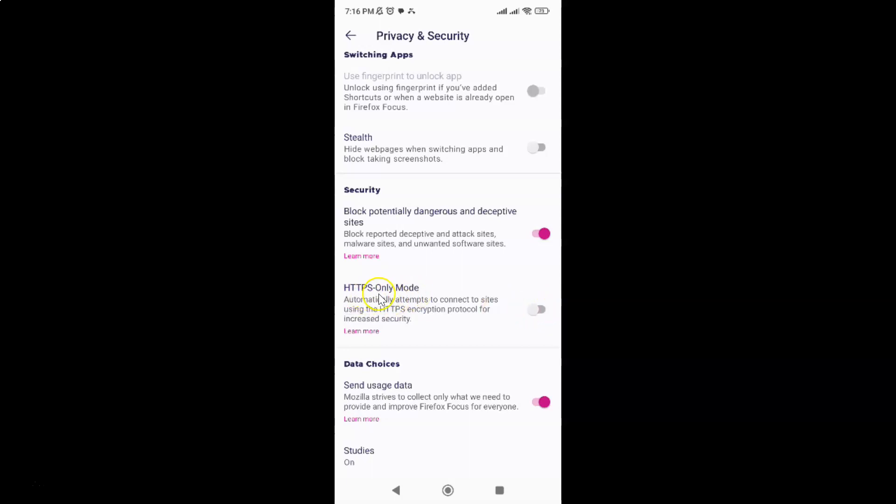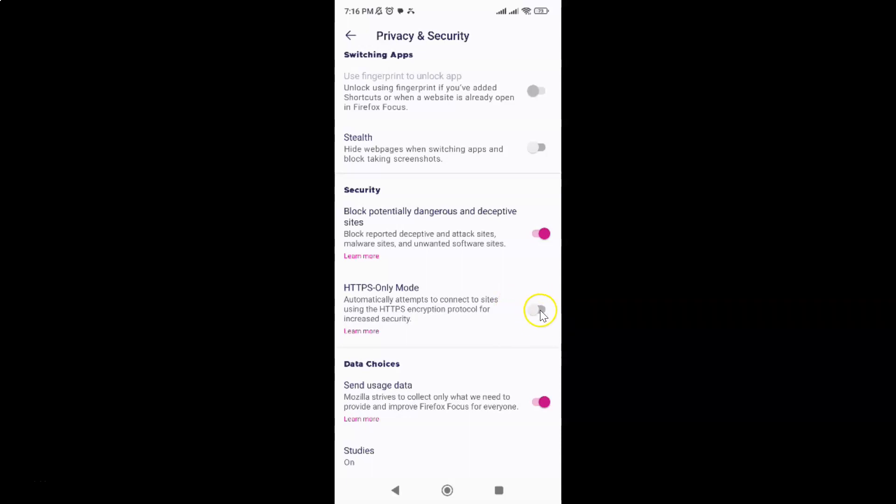To enable HTTPS only mode, you have to enable this toggle button next to it. To enable this toggle button, just tap on it so that the slider moves to the right. Let me show you, let me tap on it.